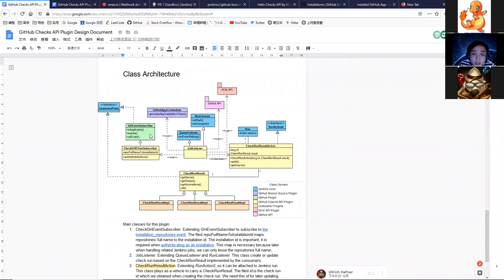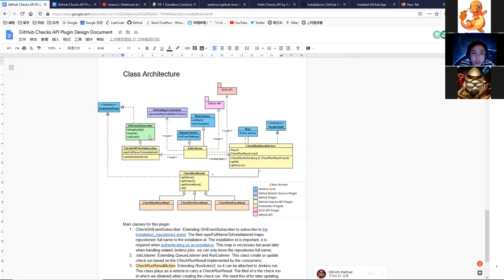First we have to subscribe the event from GitHub. This subscriber — the green one — is provided by the GitHub plugin, and we just extend this class and then we can subscribe the event from GitHub.